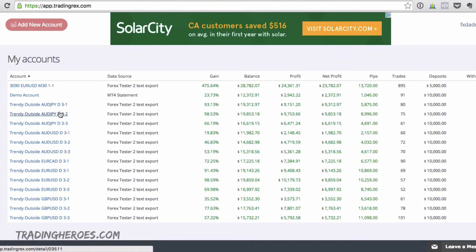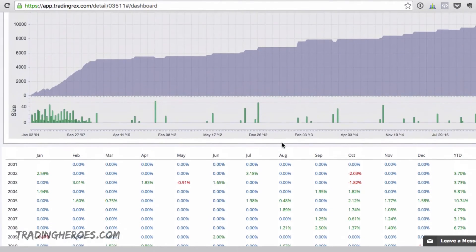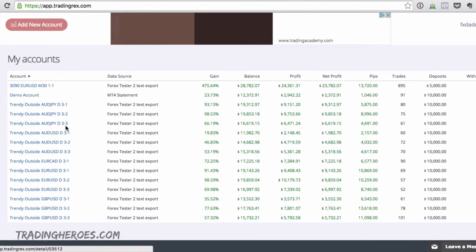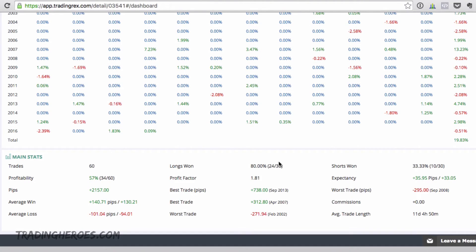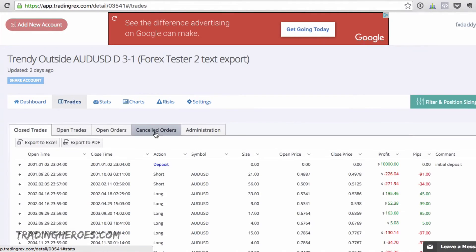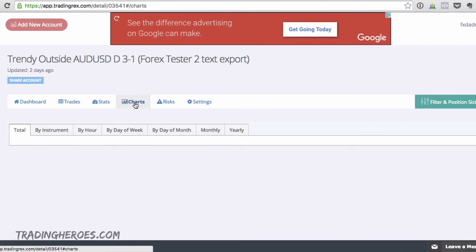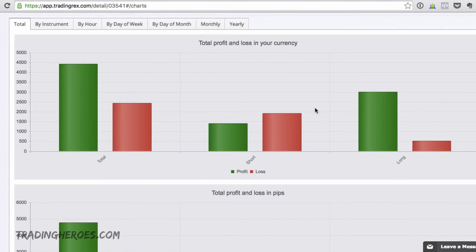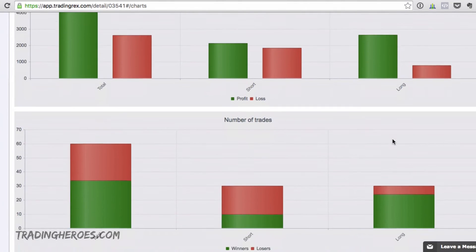Looking at another test — here we go — 80% of the longs were won and only 33% of the shorts. So that's probably a good sign that you should only take longs. That's the dashboard. You can look at all the trades, export the file, look at stats — really useful. And in the charts you can see the shorts were actually a net loss, so in this case you probably only want to take the longs because they're really profitable.